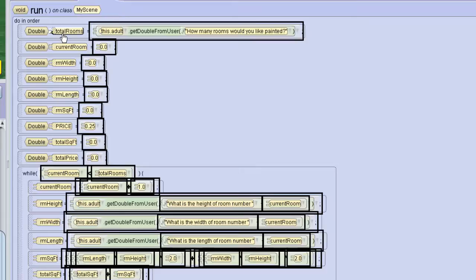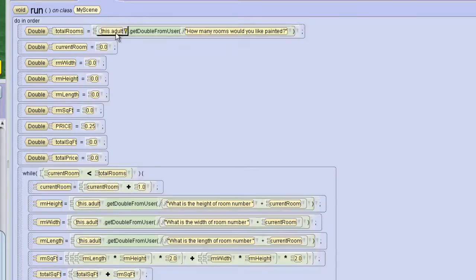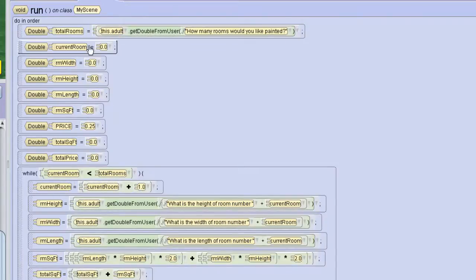In most programs you can do that as long as you are multiplying by an integer but you're storing it in a double. Alice doesn't allow it because it can cause errors. So we're going to start with total rooms which is going to be the number of rooms we ask from the user. Then we're going to create double of current room which we'll set to zero.